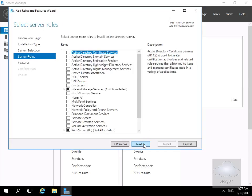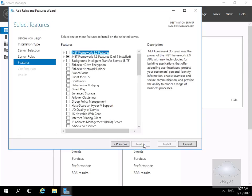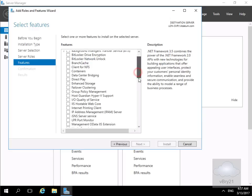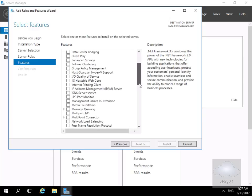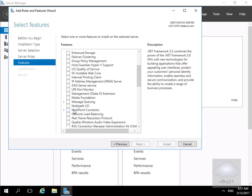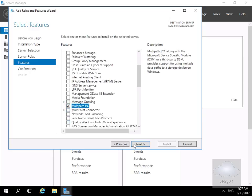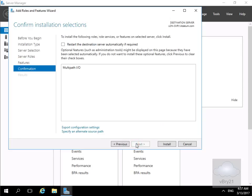Then on the server roles we're going to select next again. Then on our features we're just going to scroll down and all we're looking for here is Multipath I/O. Then we'll select our next button. Then we'll select our install button.